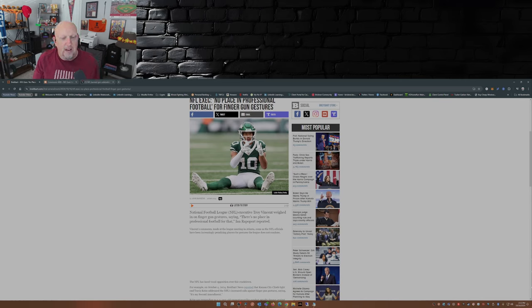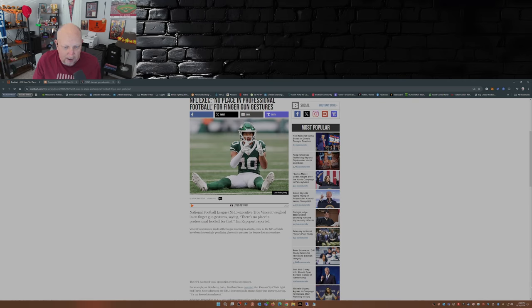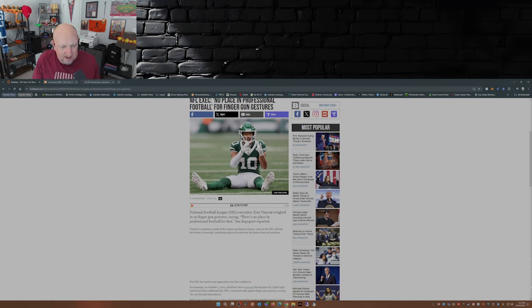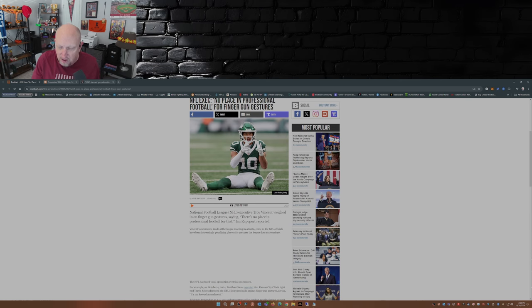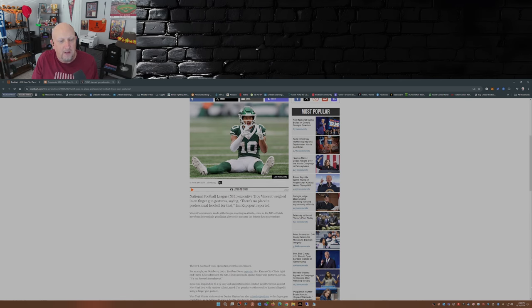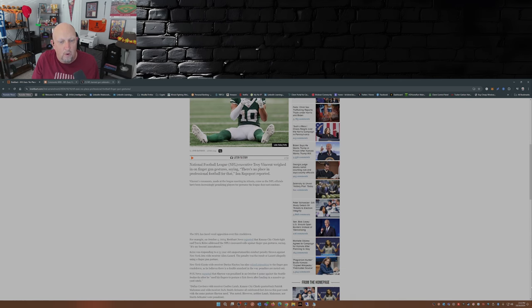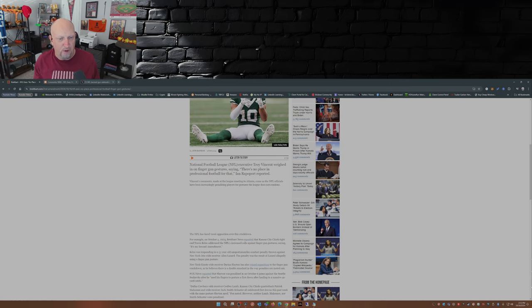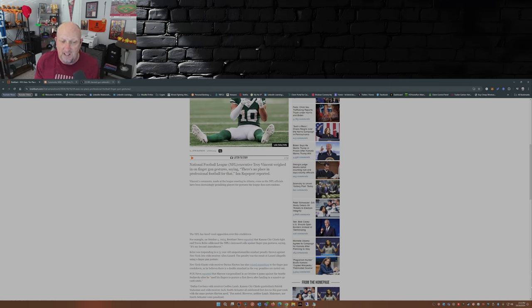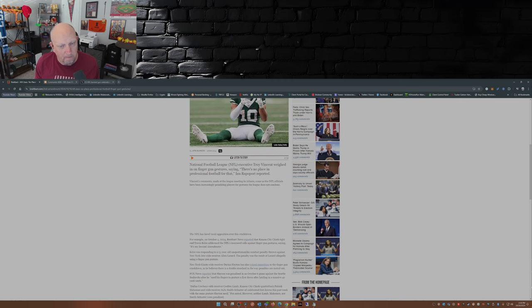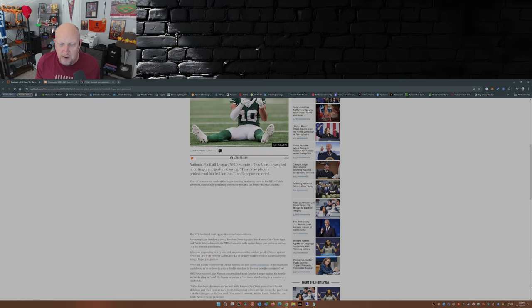So here we have Troy Vincent, he's the executive vice president of operations for the NFL. During the meetings I mentioned down in Atlanta, he says there's no place in professional football for that, according to Ian Rapoport of the NFL Network. Yeah, we're back now to penalizing celebrations.